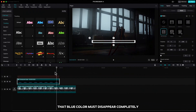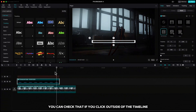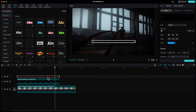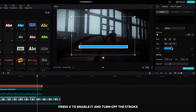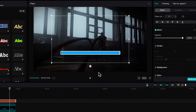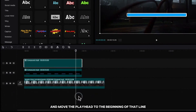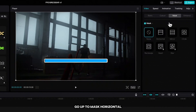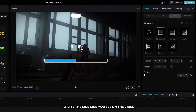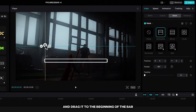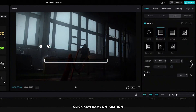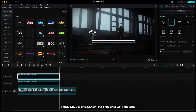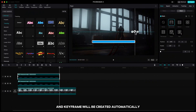Then click the reverse icon and stretch the mask on the side — that blue color must disappear completely. You can check by clicking outside of the timeline; you should have that empty clean rectangle. Then highlight the second line, press V to enable it, and turn off the stroke. Right-click, create a compound clip, move the playhead to the beginning of that line, go up to mask, choose horizontal, rotate the line like you see on the video, and drag it to the beginning of the bar. Click keyframe on position, move the playhead to the end of the compound clip, then move the mask to the end of the bar — the keyframe will be created automatically.